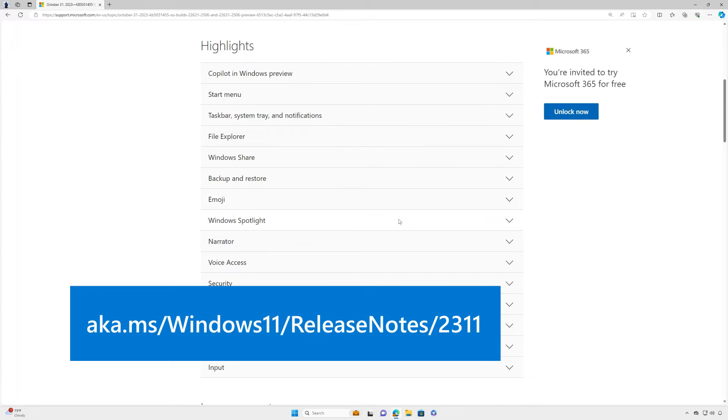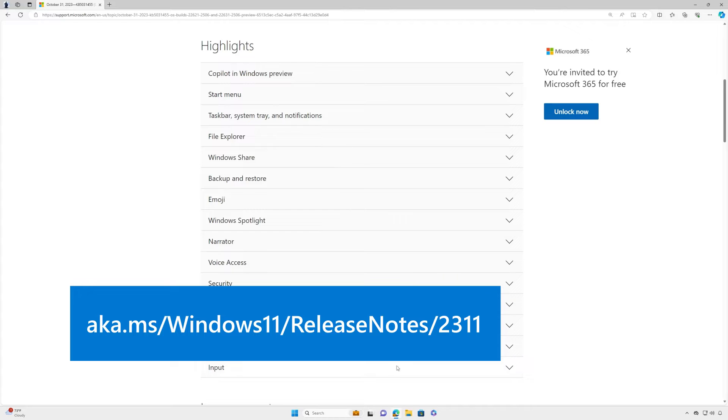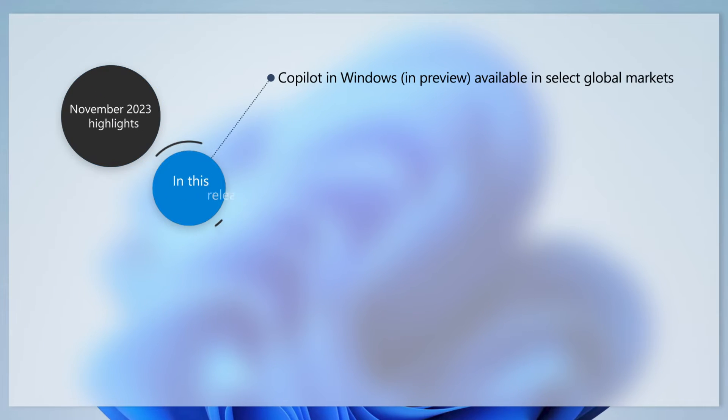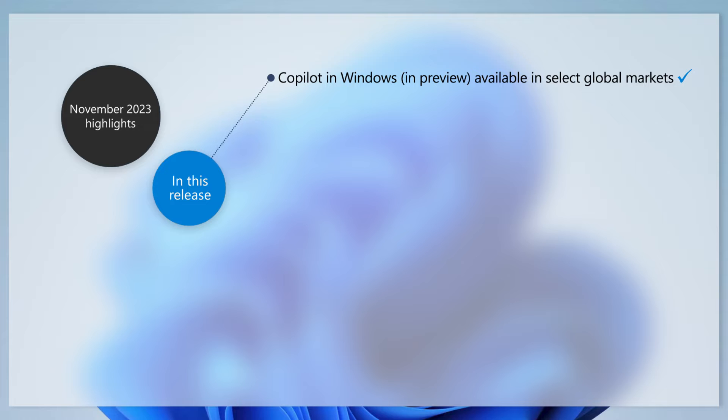For full details, check out our release notes at aka.ms/windows11/releasenotes/2311. Let's jump in. This update adds a preview of Copilot in Windows, a powerful new tool that enriches the Windows experience and increases your creativity and productivity.